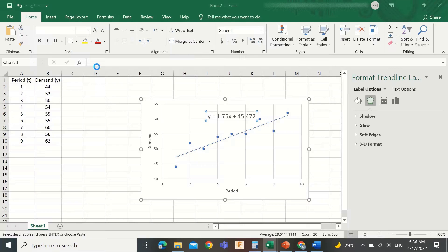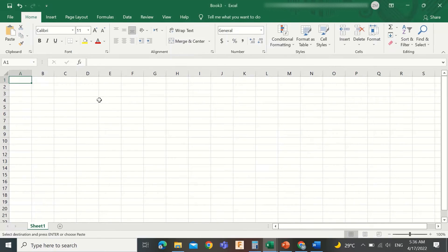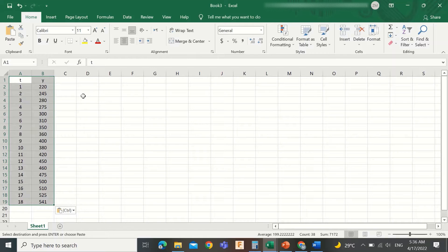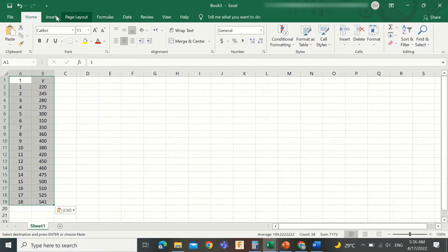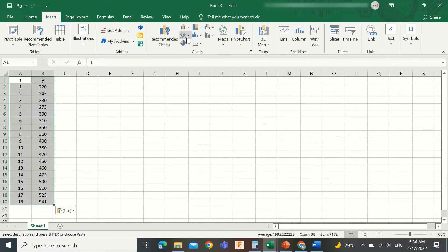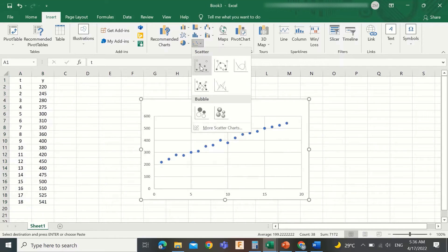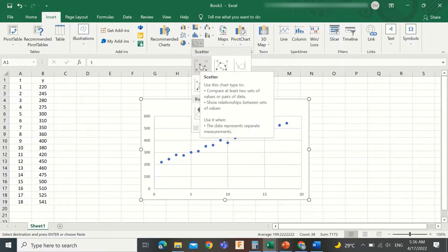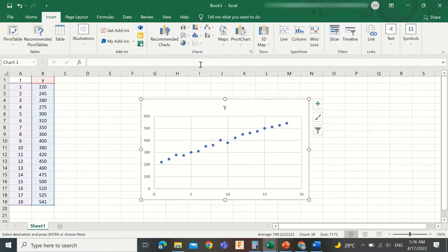Open a new Excel file and copy the given data in the spreadsheet. To plot this data, select it, then select the Insert menu in the ribbon. Look for the scatter icon and click the little arrow to the right.